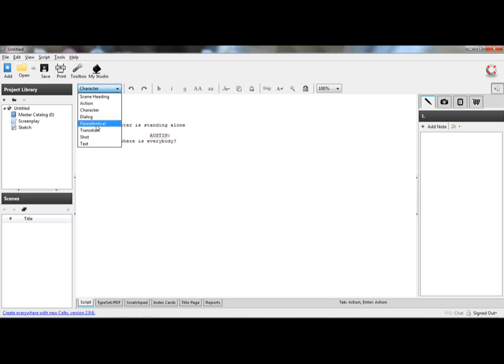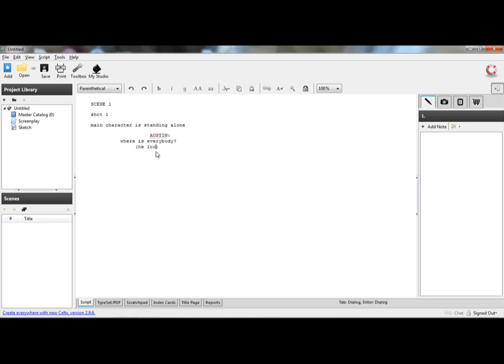Where is everybody? Then you go, and it shows you another character. Once you do this, you can go parenthetical, and it tells you what he's acting like. He looks around the room.